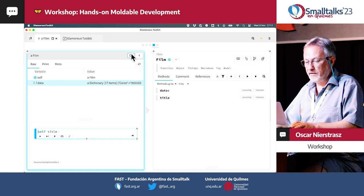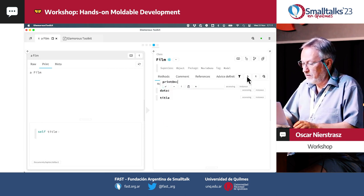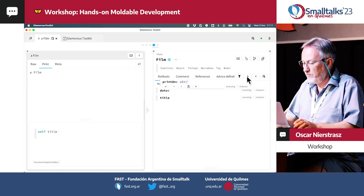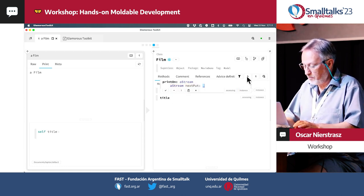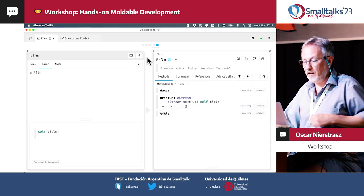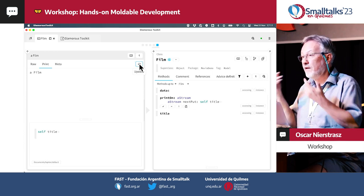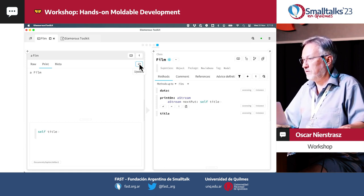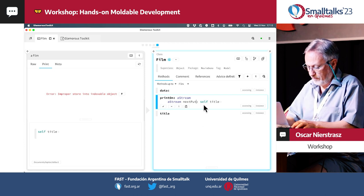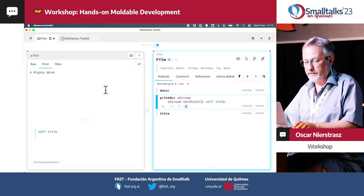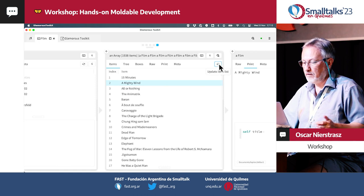Let's extract that as a method and call it title. Let's create a print-on method. So print-on, category printing, a stream. Next put all self title. This doesn't update automatically because we don't have any announcers — you can set that up if you have things updating and want live update views. Now if we update this guy, it's already quite a bit better.